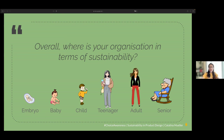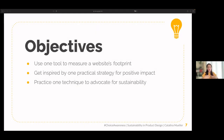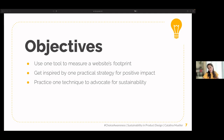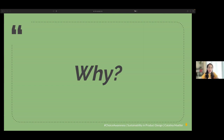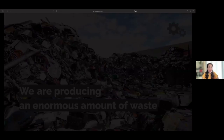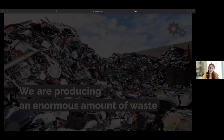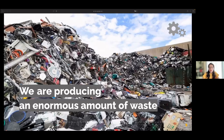What are the objectives of my talk today? I'd like to give you one tool to measure a website's footprint, one practical strategy for positive impact, and one technique to advocate for sustainability. You joined this talk, so you probably agree that we are producing an enormous amount of waste and record-high CO2 emissions.